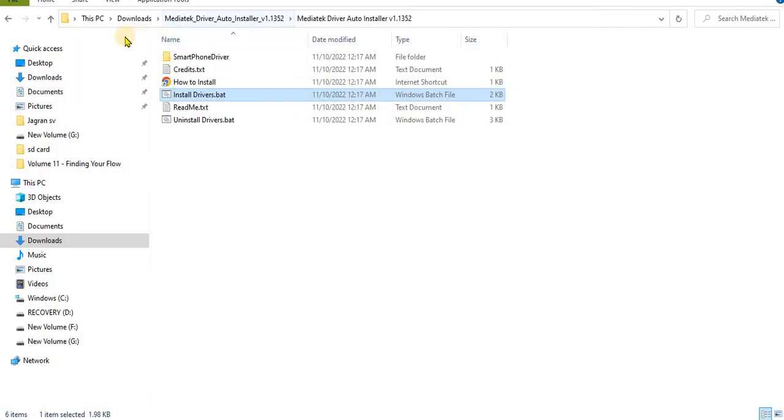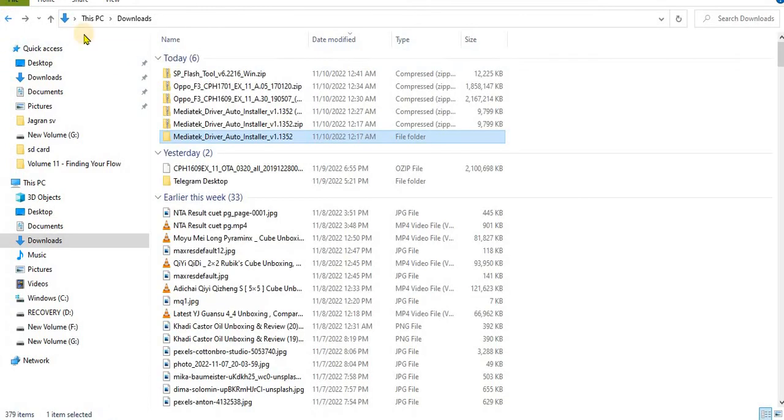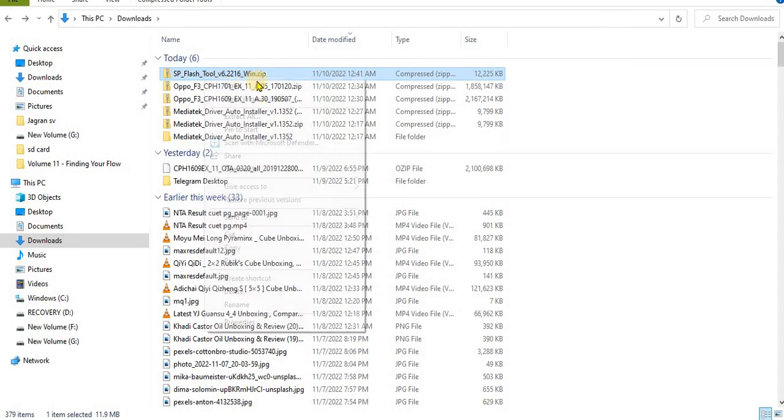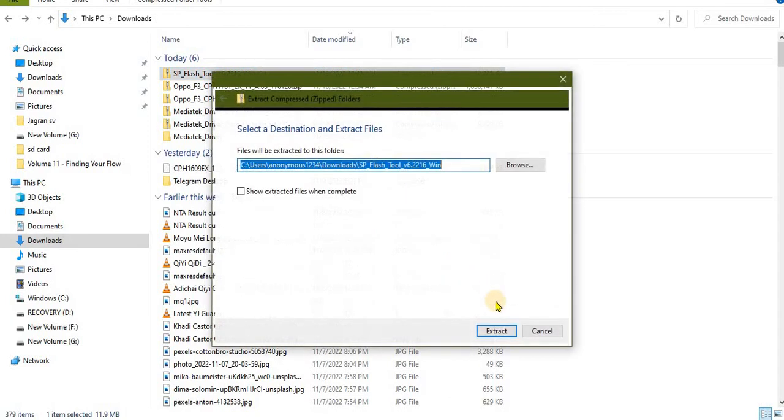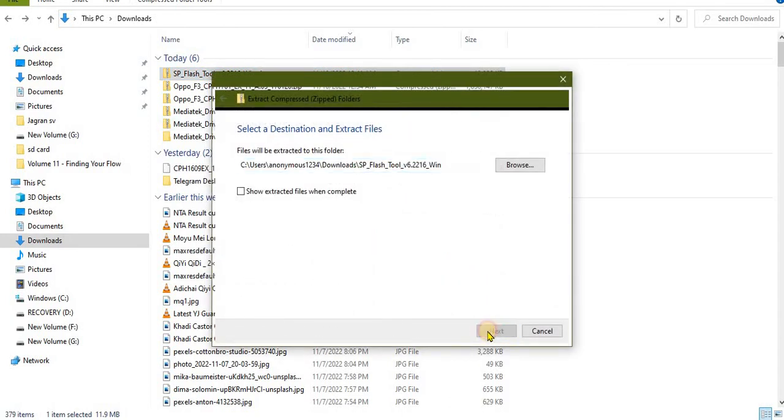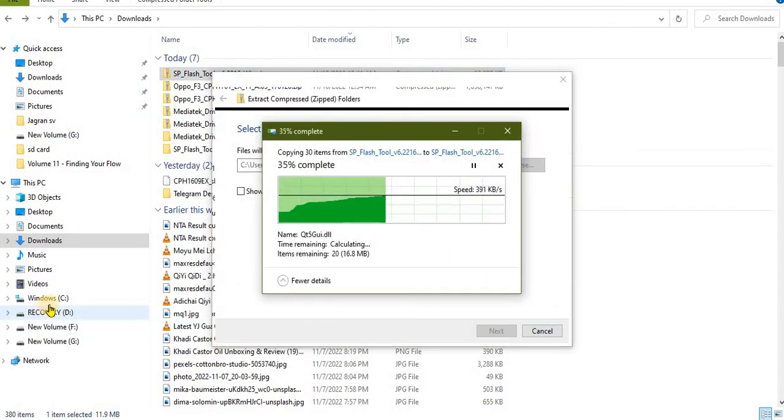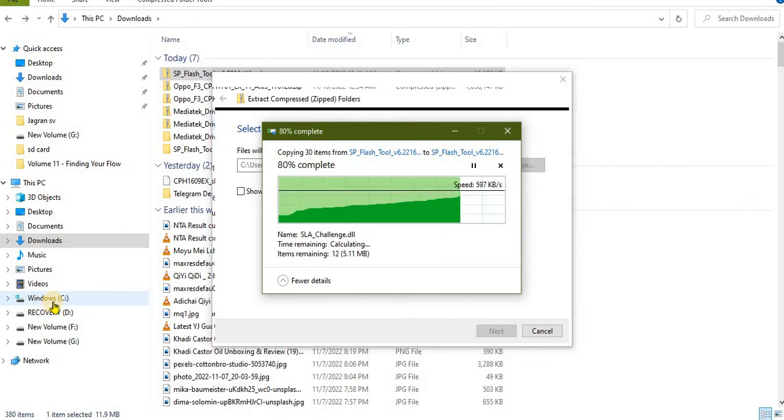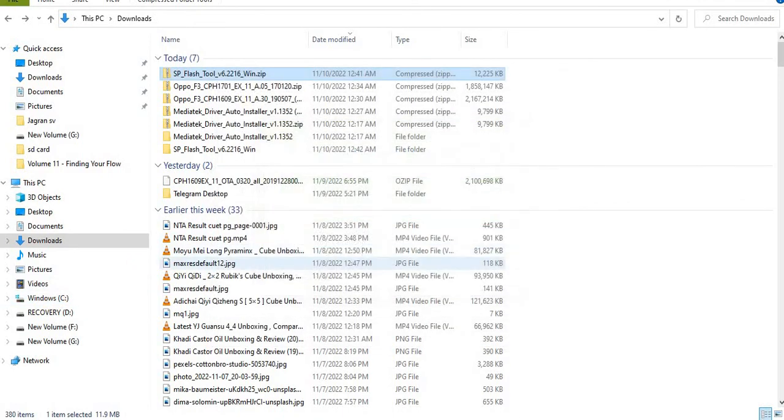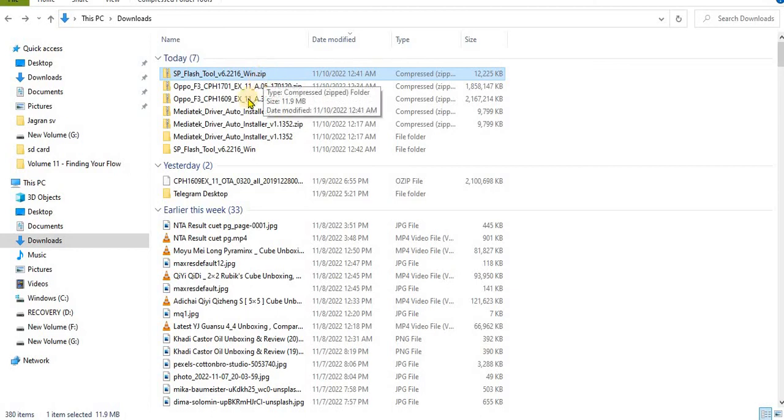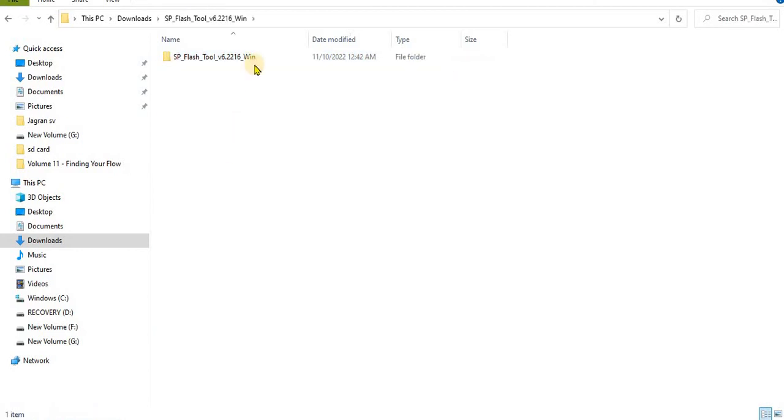After you download, you just need to extract it out first of all. So here's the file and I'm going to extract it out over here. This is about 10 MB and after extraction it is around 12 MB. Just click on this and open this.